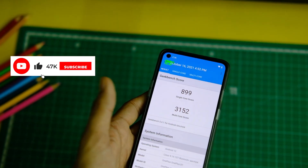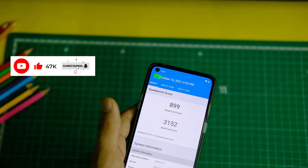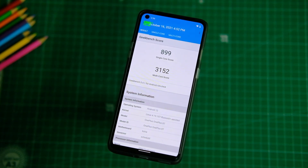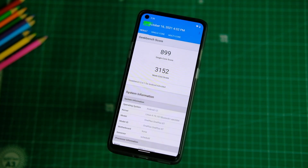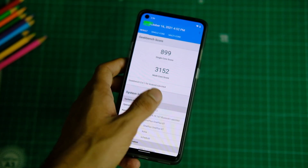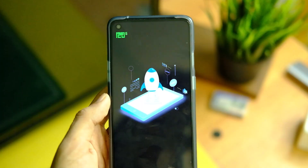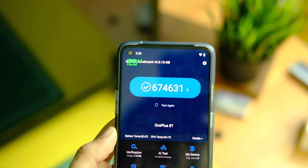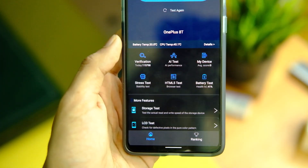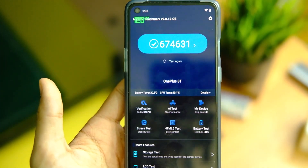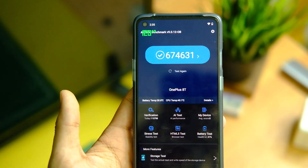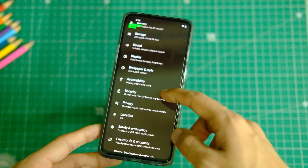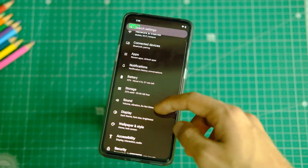In Geekbench, the device scores 899 in single-core and 3152 in multi-core, which isn't bad by any means. Similarly in AnTuTu, the device scores 674,000 points, which is decent enough and indicates that on paper the performance should be nice. In reality it is decent if not the best, and for an alpha build it is definitely good.